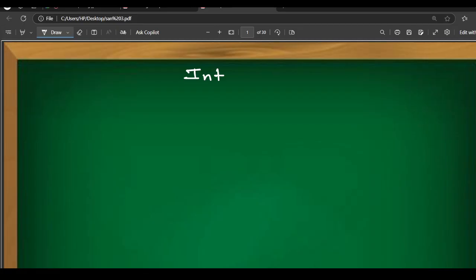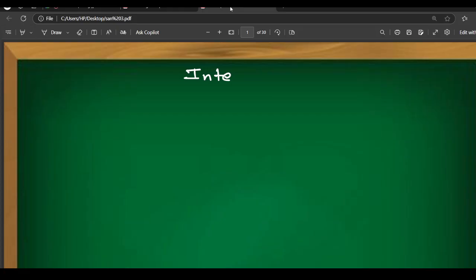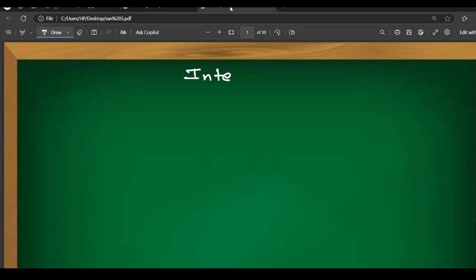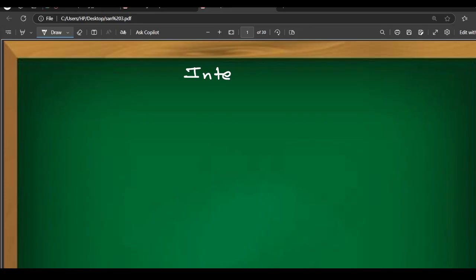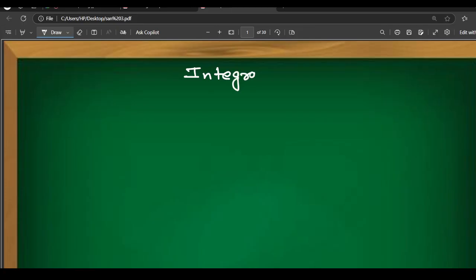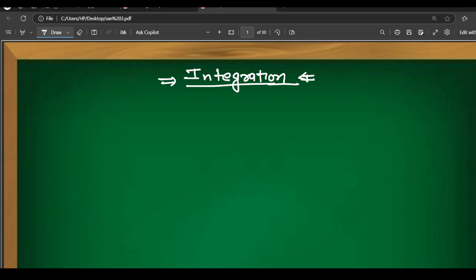Our topic is integration. Today's class, we are going to handle doubts. First of all, we are going to take questions.